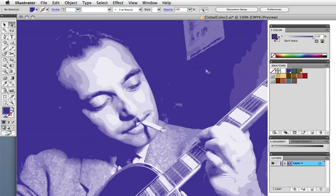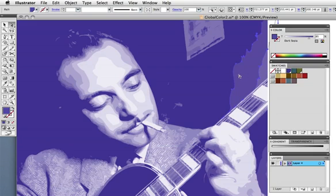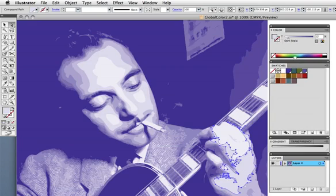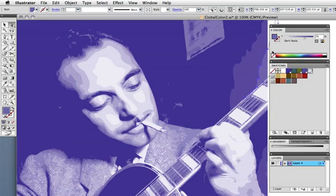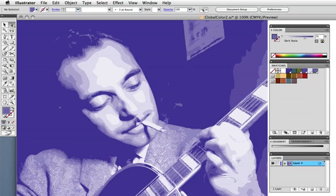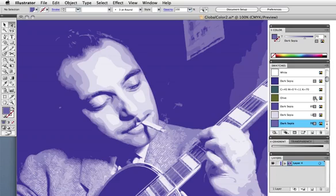You can create individual swatches from various tints of the global color by dragging it into the swatches panel. When you do that, the new swatches are named with the percentage of that global color. If you prefer to view your swatches panel in list view, global colors are indicated by a little checkered square to the right of the color name.